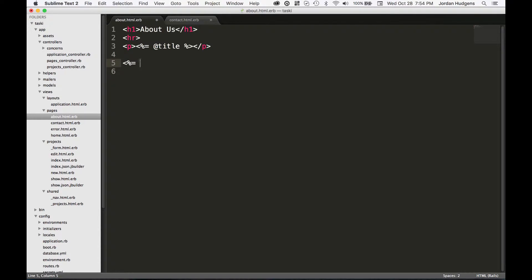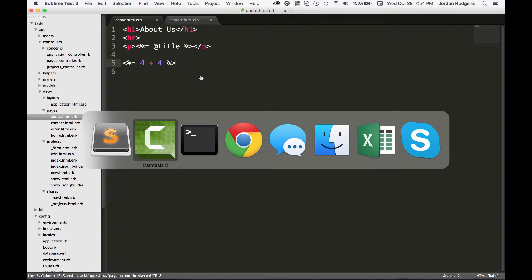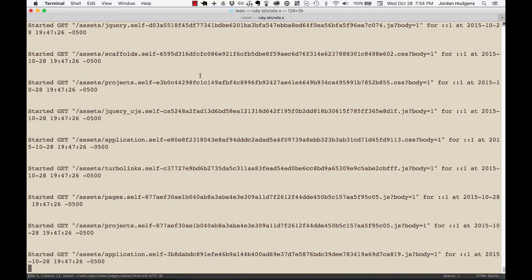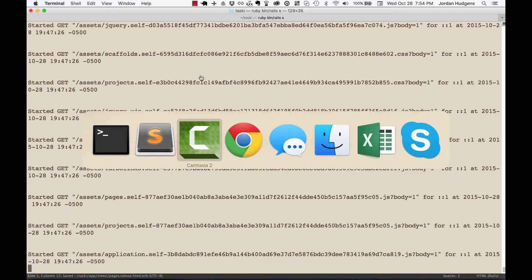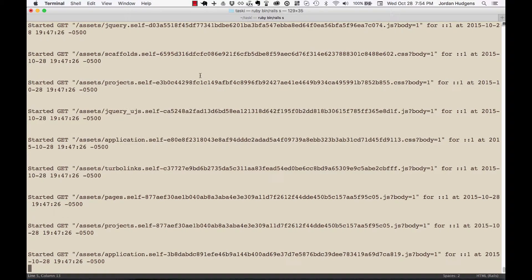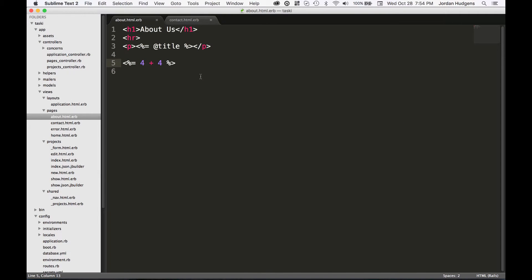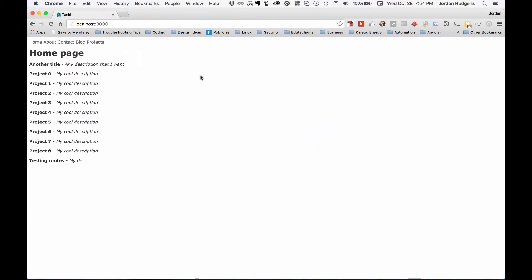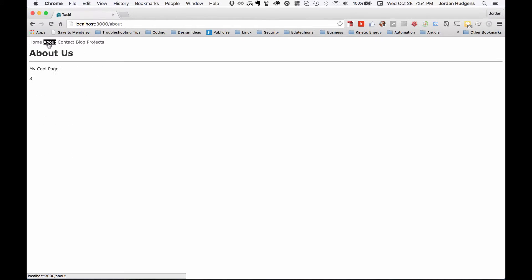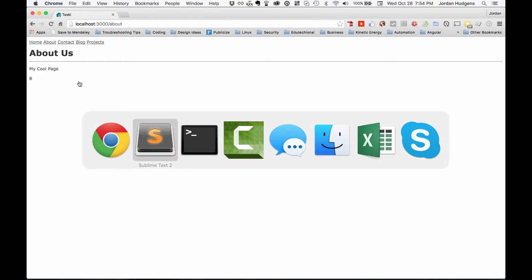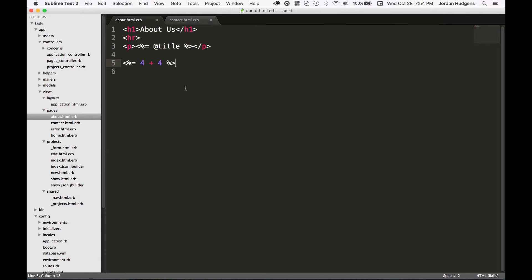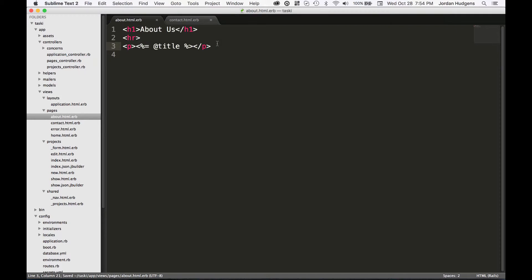Some other things you could do with this would be to run any Ruby. Not that there's usually a lot of reason for doing this in the view, but say you wanted to do four plus four - a math equation or something like that. The server is running and that was on the about page. If I go to about, you can see it prints out eight.